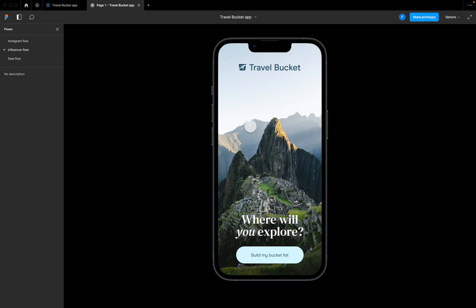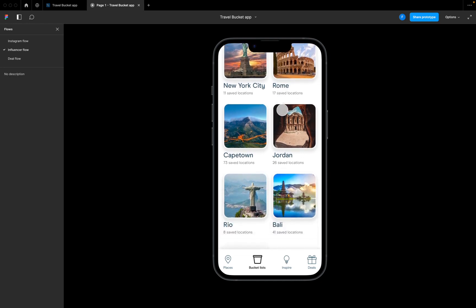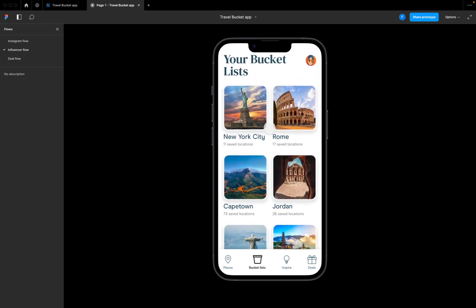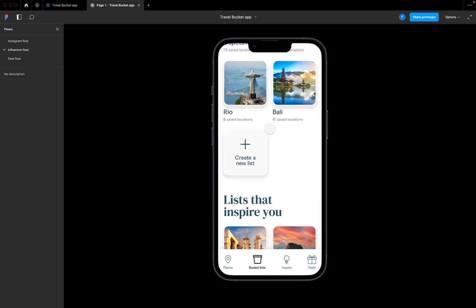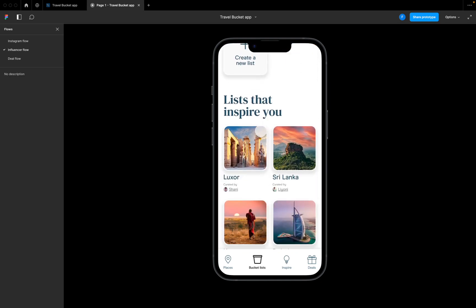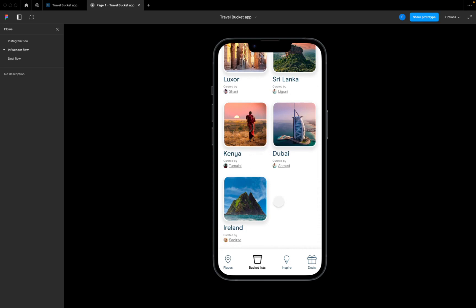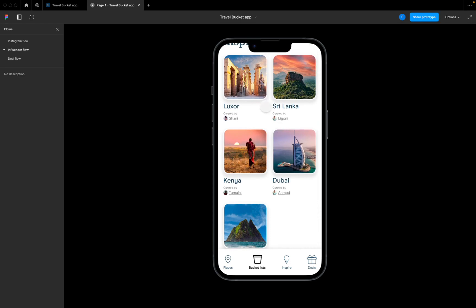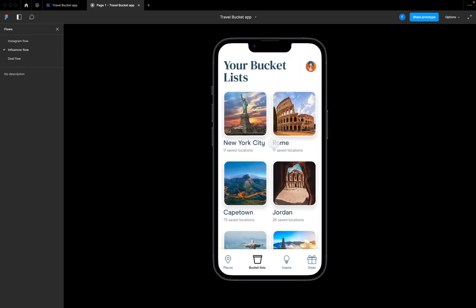So that influencer flow - here they are on the home page for our app. They click to build their bucket list. We can see a profile icon here, a list of bucket lists they've already created, and the option to create a new list. They've also got this section down here of lists that inspired them - these will be curated by other content creators that have shared them online.